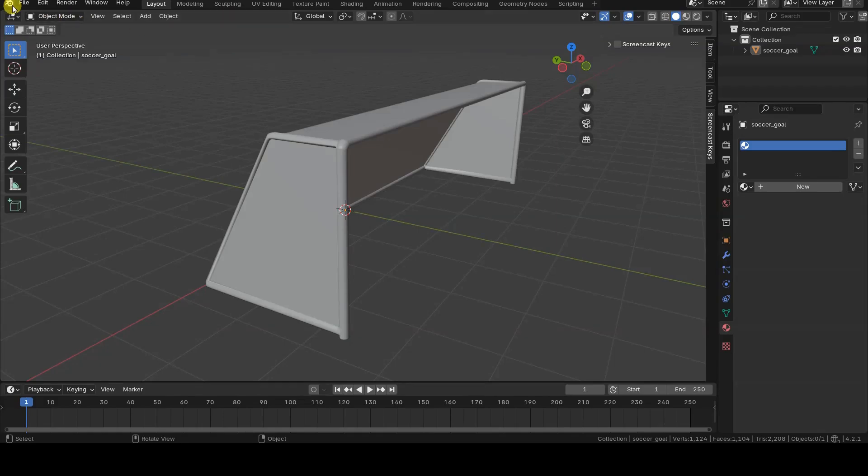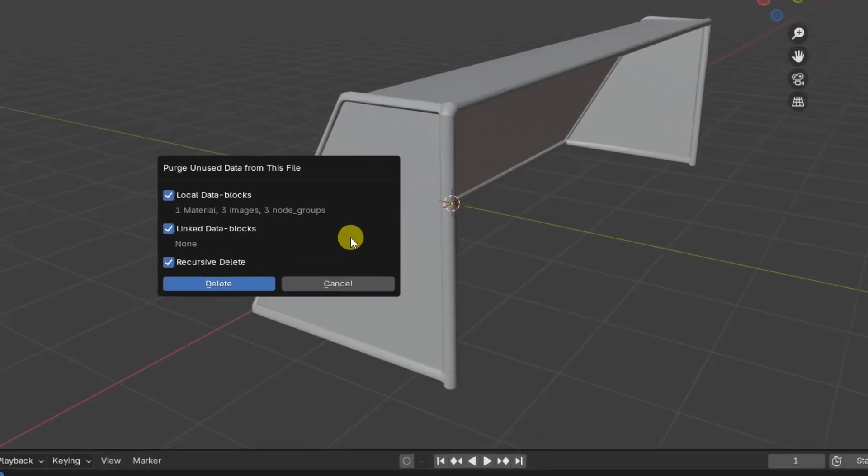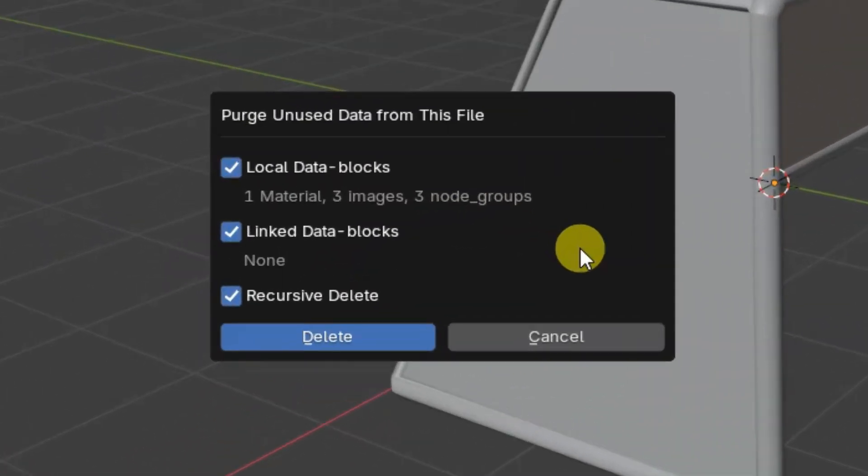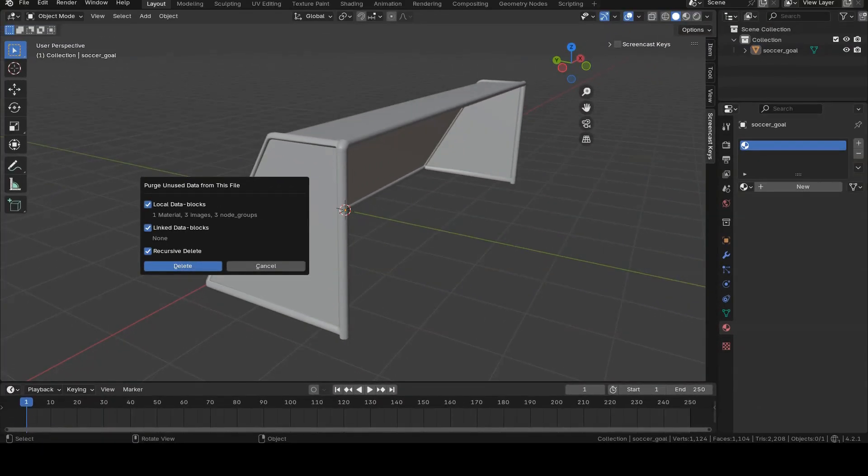The tool will provide a summary of the data that will be removed, with the option to also delete linked data and perform a recursive removal of unused data. As you can see, in my case, Blender has found not only the material, but also the three images and the nodes associated with it.